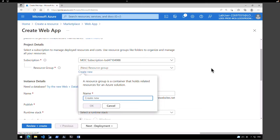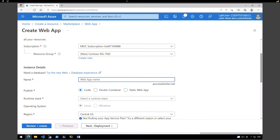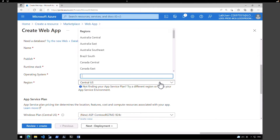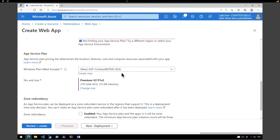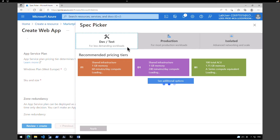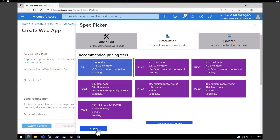Go and create another resource group. This time name it as Contoso resource group for traffic manager 2. Click OK. Give a name to the web app — the last one we called Contoso web app East US, so this time it is West Europe. I'm going to call it Contoso web app West Europe 321. Publishing is code, runtime stack is ASP.NET version 4.8, operating system is Windows. Under region, we're going to pick West Europe. Create a new app service plan and call it Contoso app service plan for West Europe. Click OK. I'm going to change the size to standard again — under production, pick the standard plan and click apply.